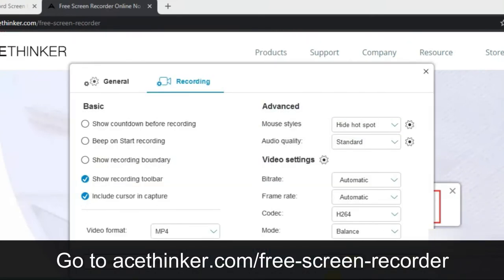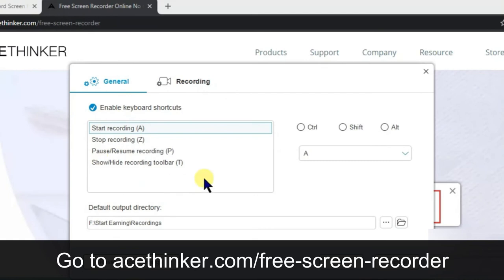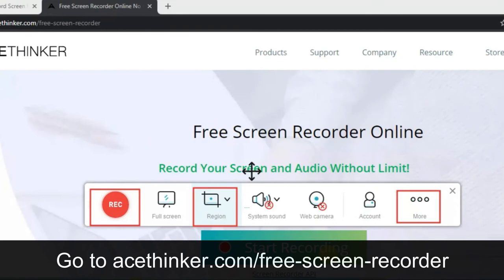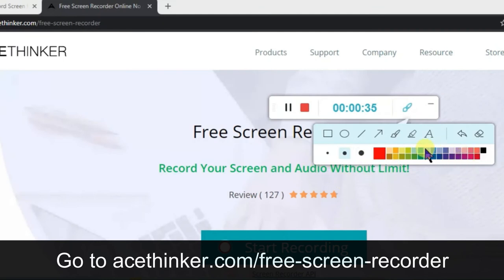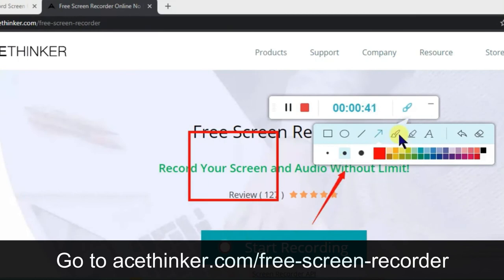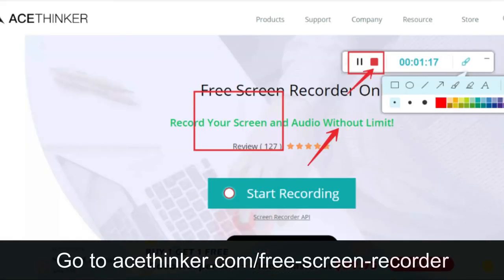Under 'More' there is a Settings option where you can change the video format, shortcut keys, the save path, and other options. When you click Record, the recording starts and the recorder toolbar appears. It has options to draw a rectangle, an arrow, highlight, or add text — the same annotation options are available.